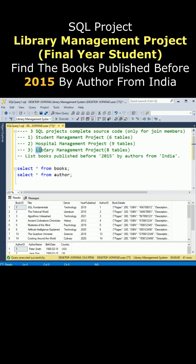This tutorial is related to the library management project. The question is: list the books published before 2015 by authors from India. I want to find the authors from India who published before 2015.